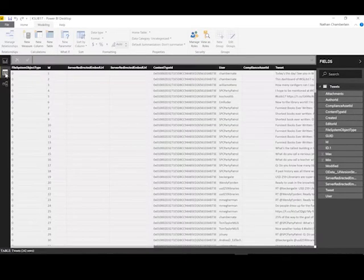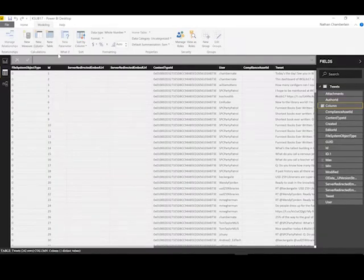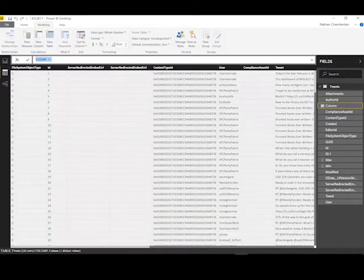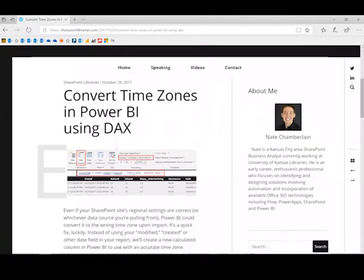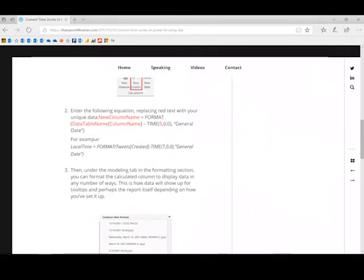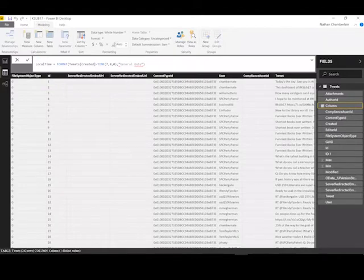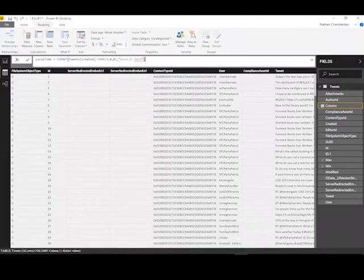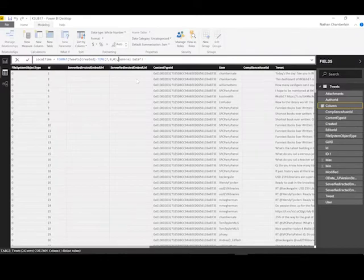So go to your data tab here and do new column, and then we can just copy and paste from the blog post linked in the comments here. And when you paste that in, you'll want to be careful not to just leave it as is. You'll see these quotation marks need to be straight quotation marks or you'll get a syntax error. So make sure those are straight.